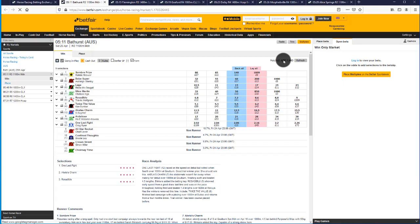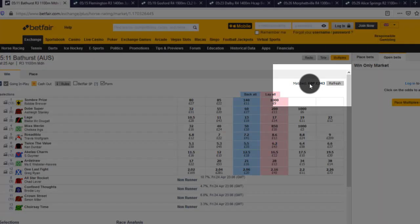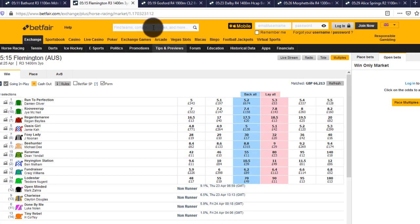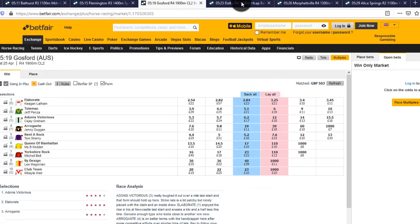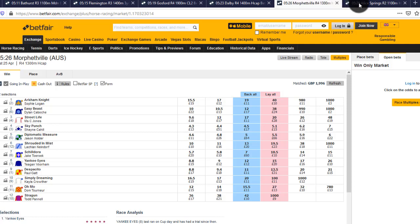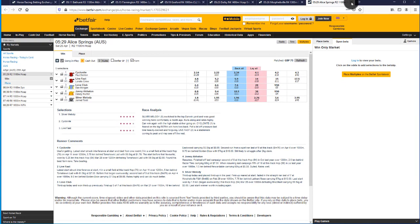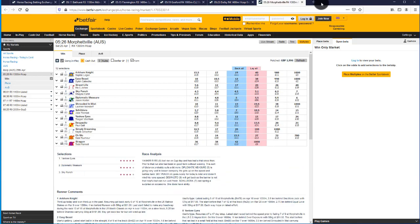Looking at those tracks and their turnover on screen, you can see exactly what I mean. Bathurst has £7,900 British matched; Flemington £66,000 — a lot more. Gosford £500, Dolby £650, Maffetville £2,000 and Alice Springs £75. Alice Springs was a lot further back in time compared to the others, which is a factor, but it's important to realise there is a significant difference in turnover volumes before you even start on these markets.